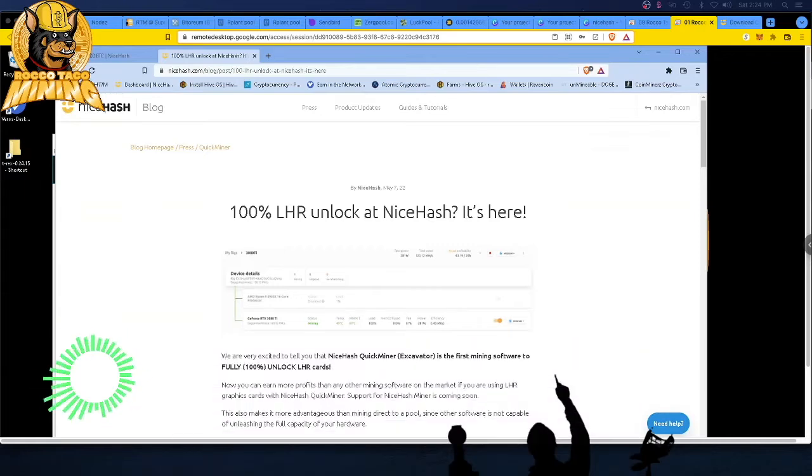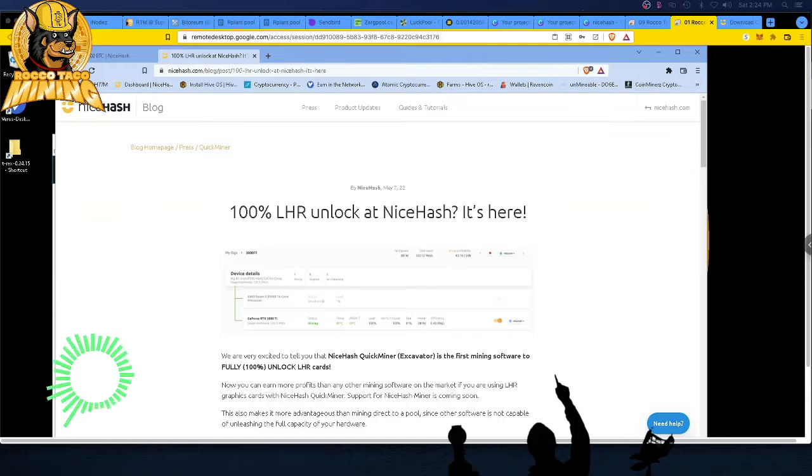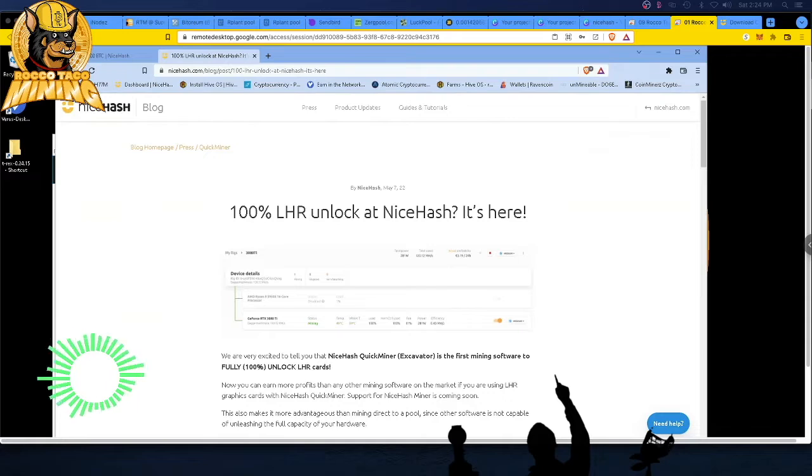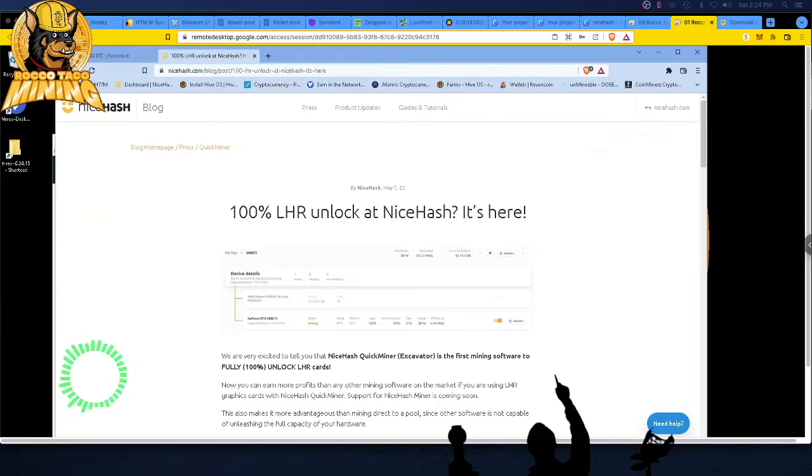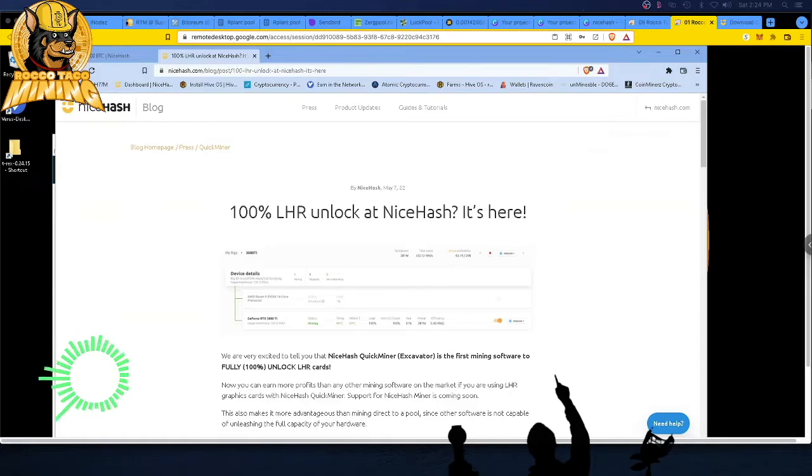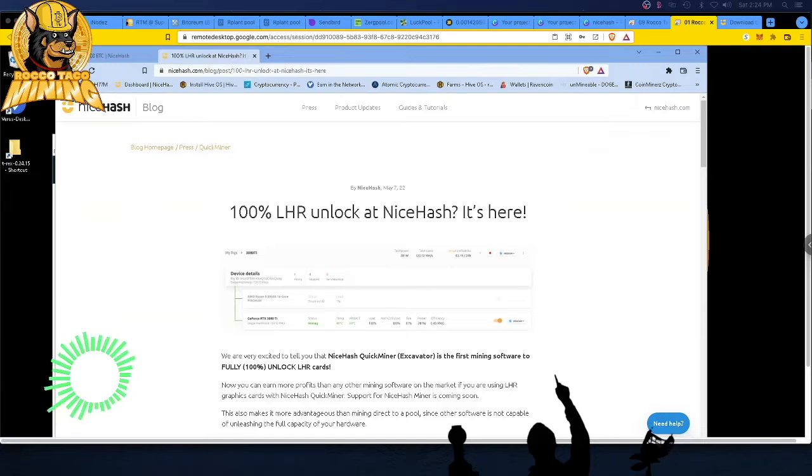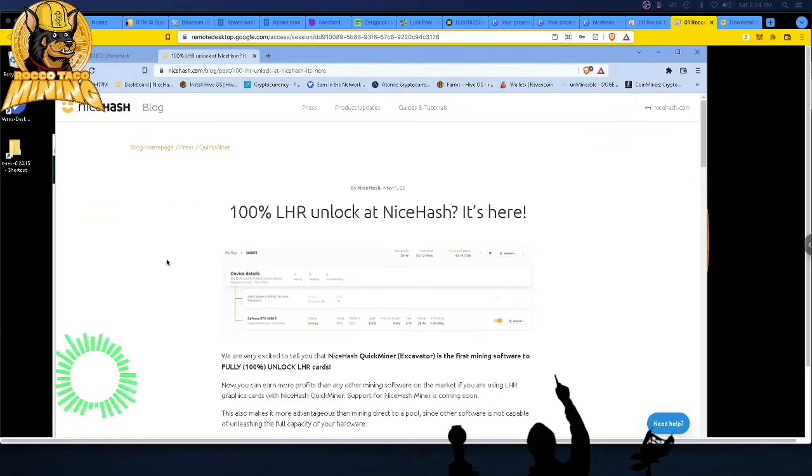So we have the Great Battle of 2022, the LHR unlock battle. First LLL miner entered the ring, then T-Rex stood up, and now NiceHash. So we know T-Rex is going to come back probably in a week or so with a similar 100% unlock. I am a T-Rex fanboy. I think they're one of the best miners out there for NVIDIA cards. But that's just me. So let's get rolling here.